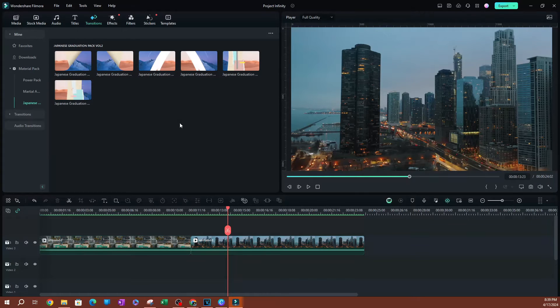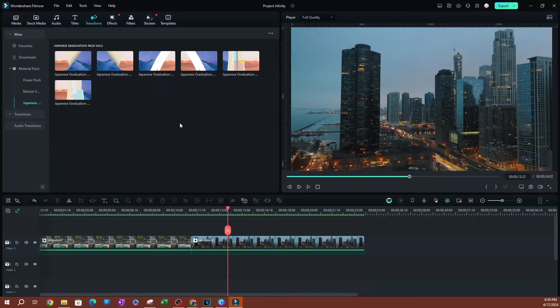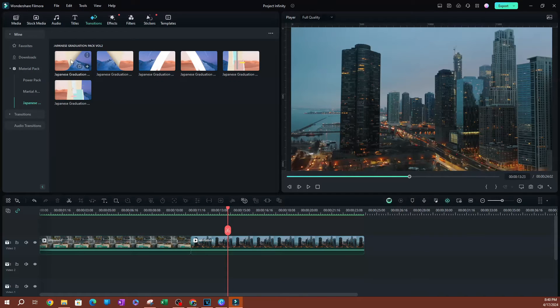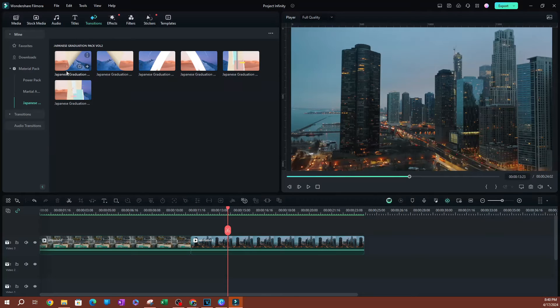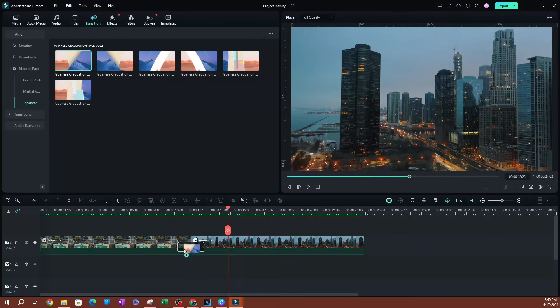So this has some pretty neat transitions here that we can use, but I'm interested in this first one here, which is the Japanese graduation pack volume two, transition number one. Click drag and drop this in between your clips.